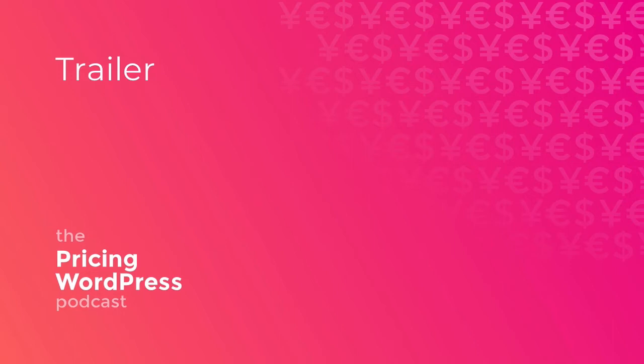So what this podcast aims to do is to scratch my own itch a little bit in terms of getting better at pricing my own products and services and along the way bringing that knowledge to the WordPress community. I think that pricing is something that isn't talked about a lot and I'm not really sure why that is.